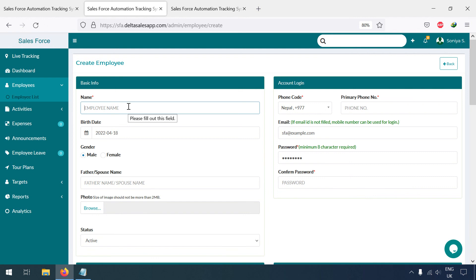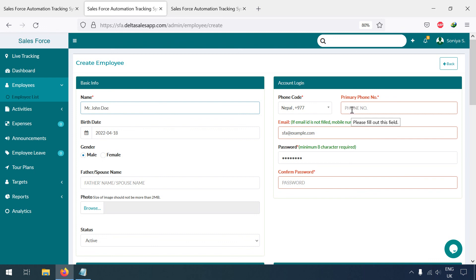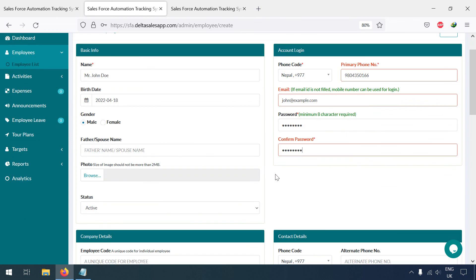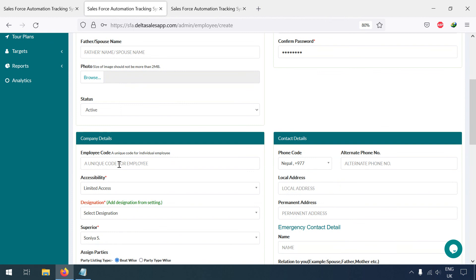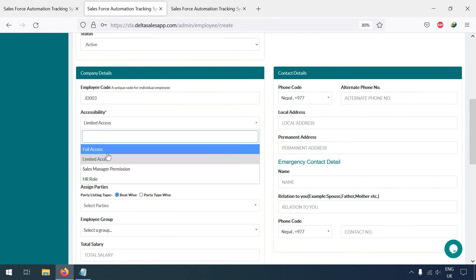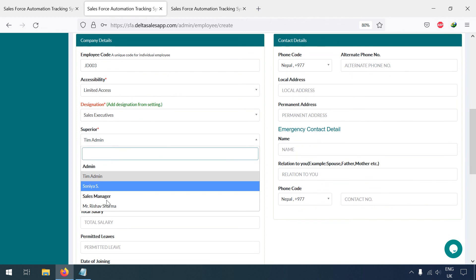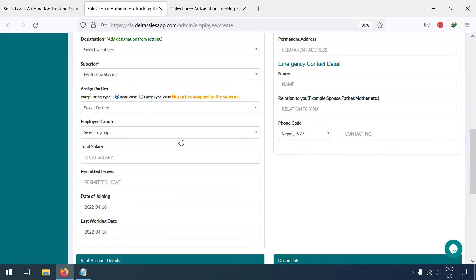Under Mr. Reshap Sharma, I am going to add one more employee — for example, Mr. John. The primary phone number is required. For the unique code I'll use 'JD003'. Since this is a salesman, I'll give limited access. The designation will be Sales Executive, and they will be under Sales Manager Mr. Reshap Sharma.